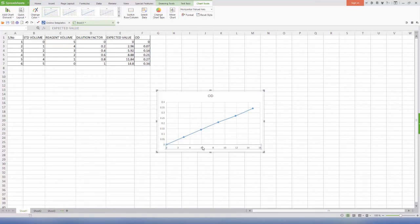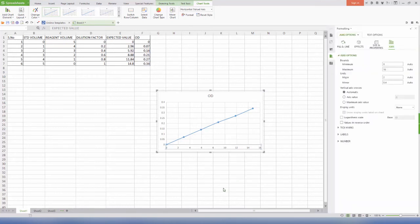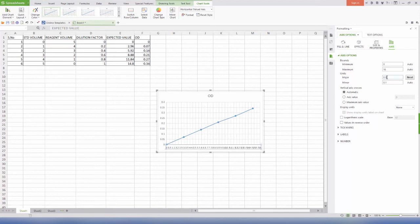Select the x-axis and right-click. Come to the bottom-most option, format axis. Change the major unit to 0.5 and enter.